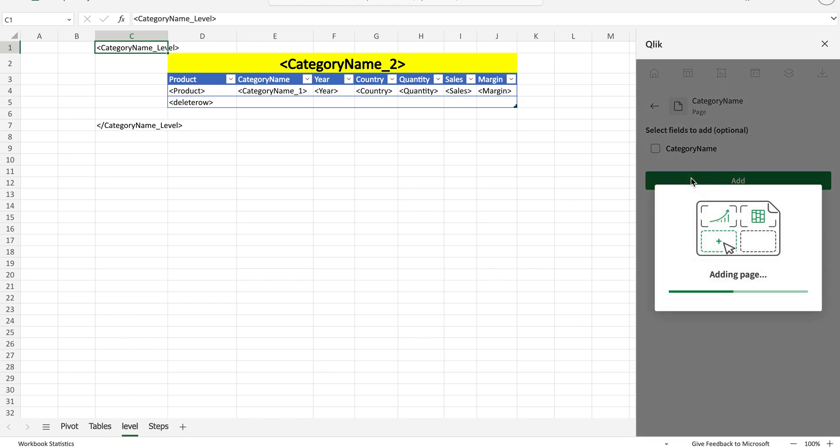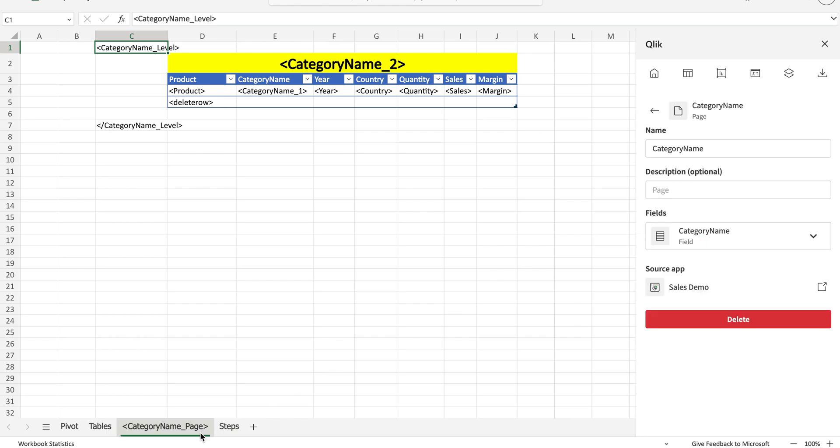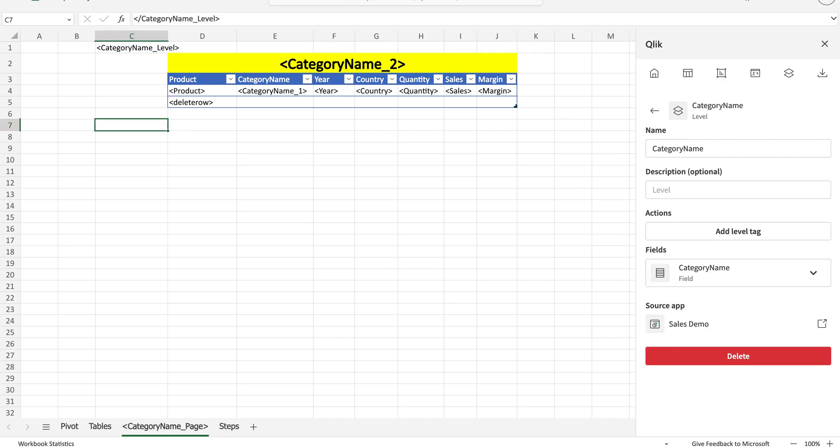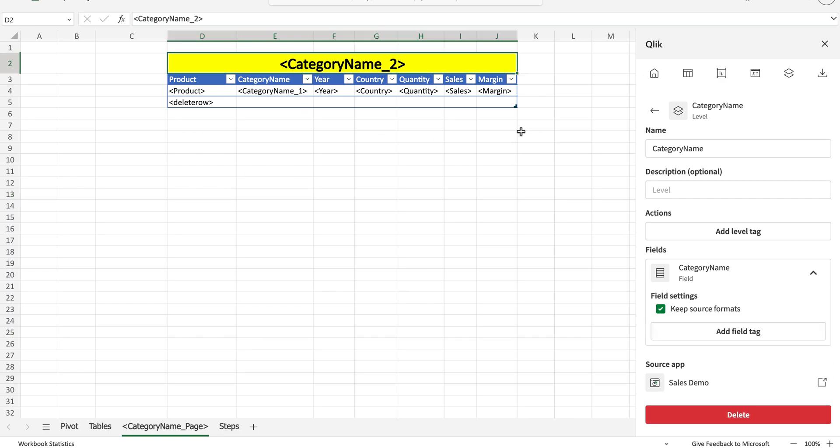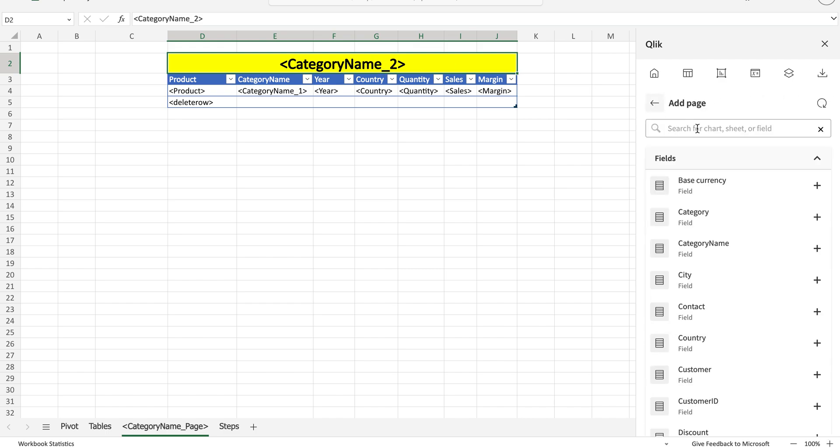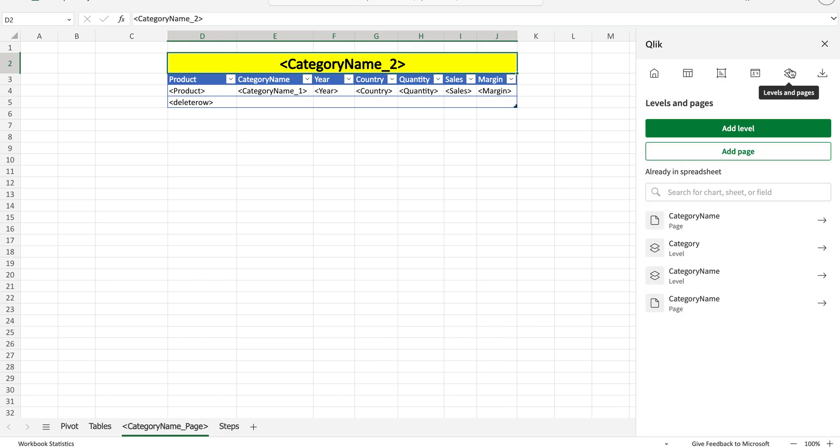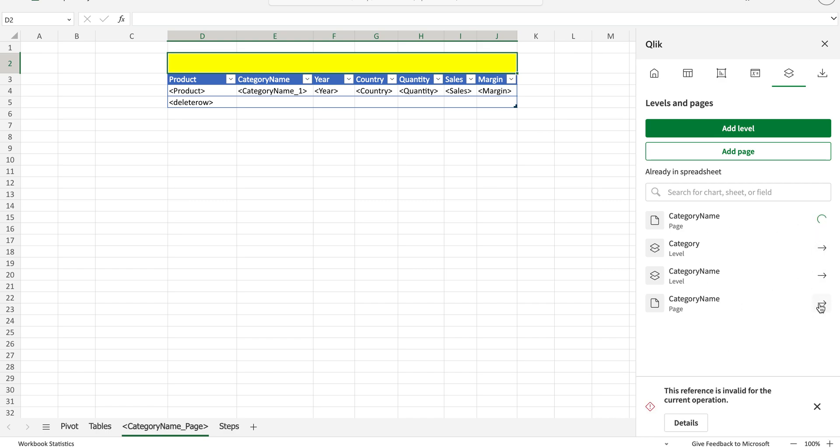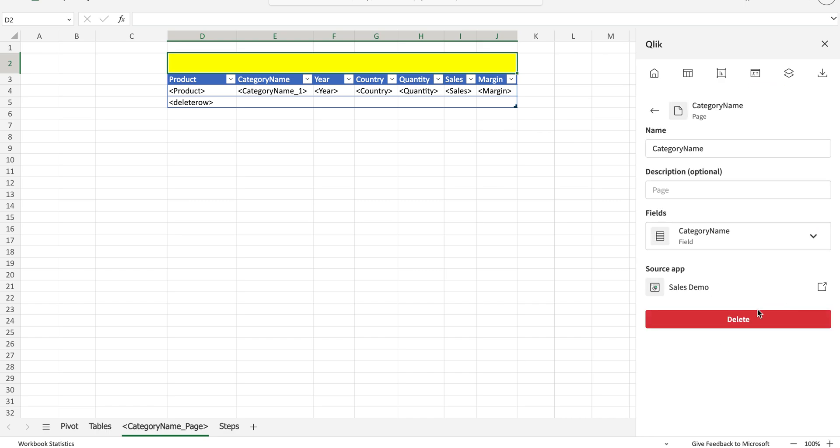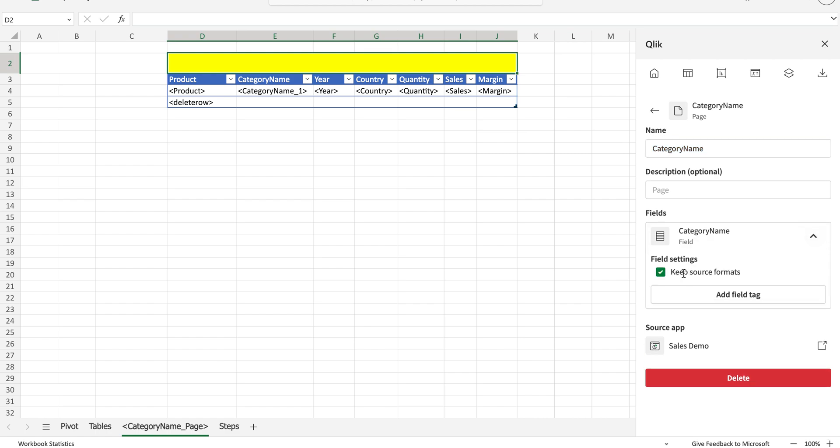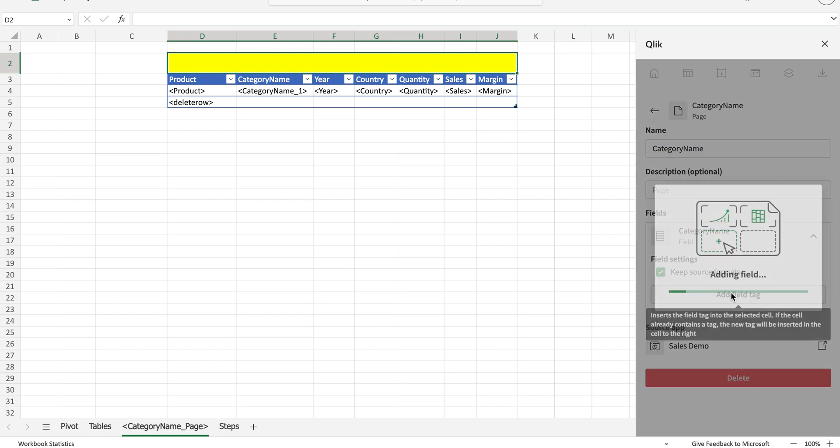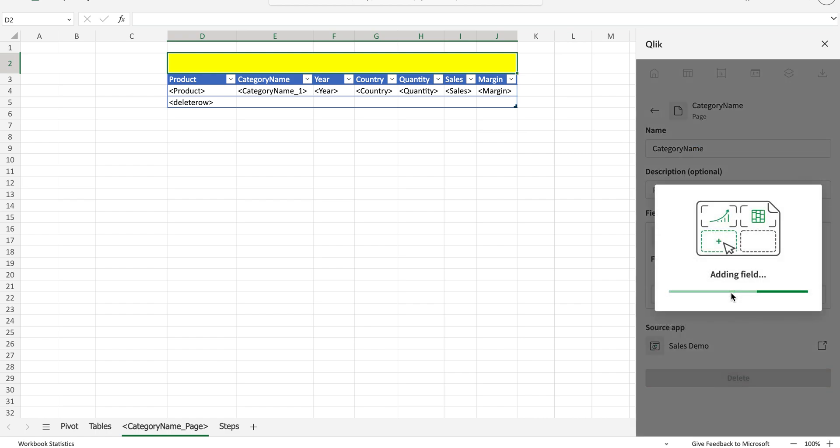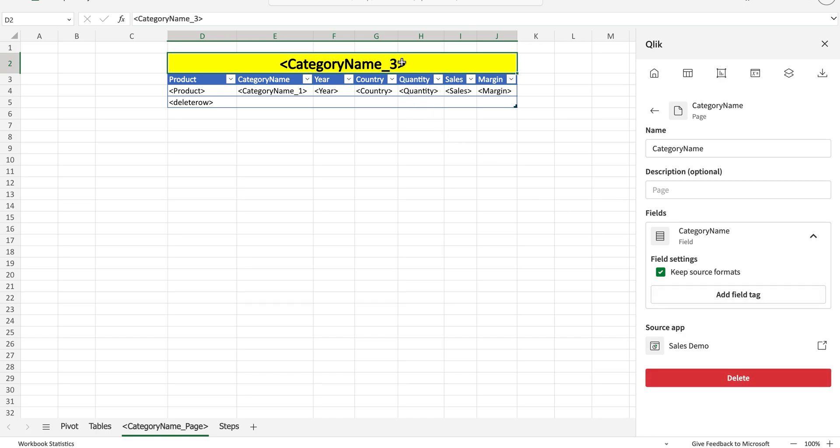In order to add that as a page, pages can only be the table existing values, so I'm going to add that as a table. It automatically adds this tag. Now I do not need these levels here, so I'm going to delete that. Also I'm going to add category name here as well.